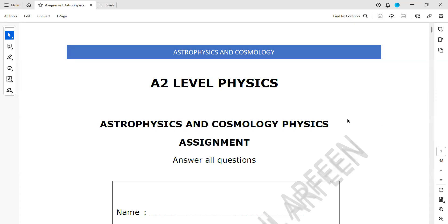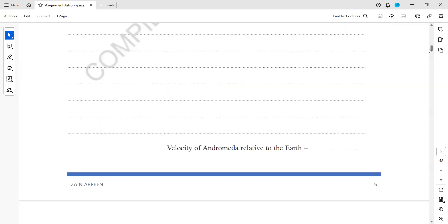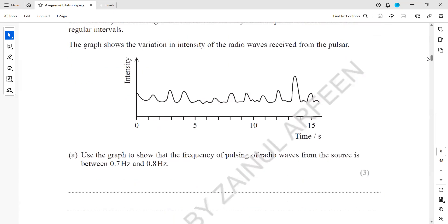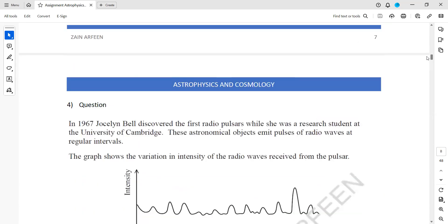This is an assignment on astrophysics and cosmology. We'll do question 14 today.